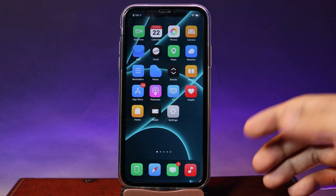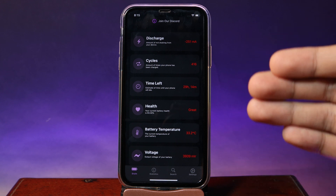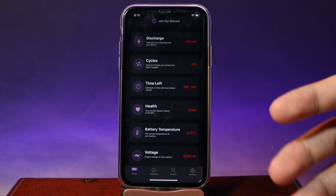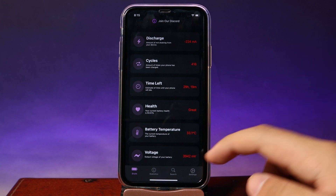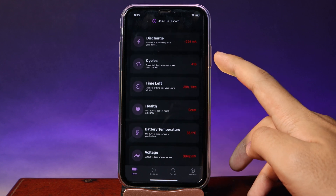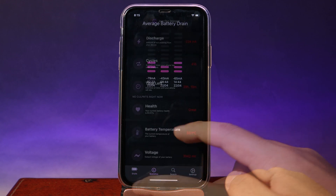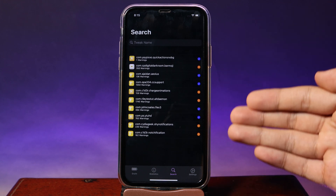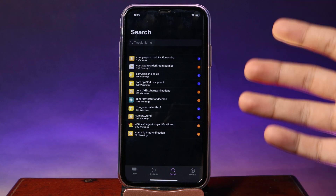Lastly, moving on to the Drain tweak — this one mainly allows you to check which tweaks are using a lot of battery on your phone, so you can identify which tweak is consuming more battery and remove or disable it to improve battery life. On the home page you can see information like a charging circle, and the most important feature is the search section where all your installed tweaks are listed, so you can check which one consumes more battery and disable it.